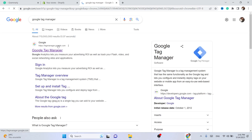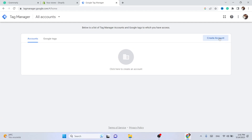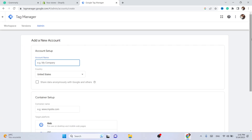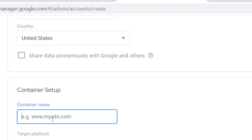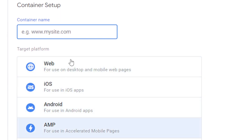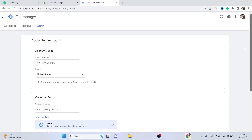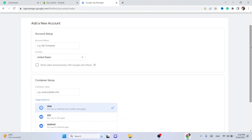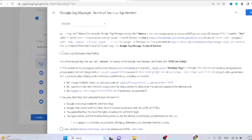You have to create an account, so click on the first result. Then click on 'Create Account' on the right. Here you have to enter your company name, the country, and the container name which is your Shopify URL, and then select the target platform — for example, Web.